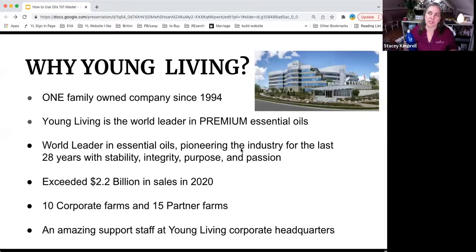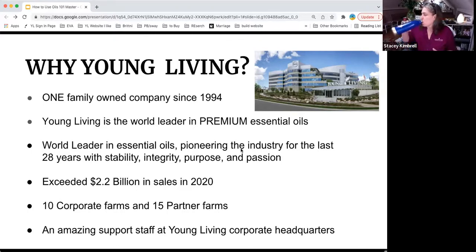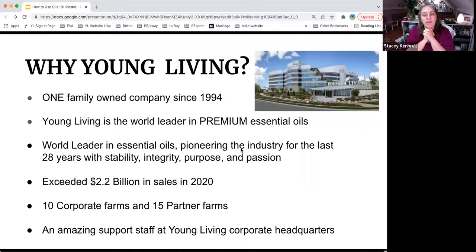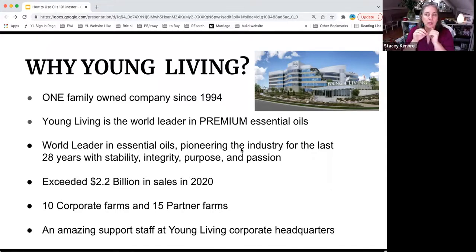It's exciting to see the same passion continuing with Gary and Mary's children and with Mary still. Young Living exceeded over 2.2 billion in sales in 2020. The purpose for telling you this is that this company is not going anywhere — it's still continuing to grow. We have 10 corporate farms and 15 partnering farms, and the partnering farms adhere to the same regulations and are monitored every step of the way.